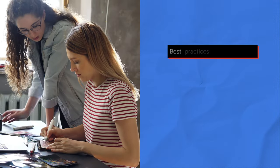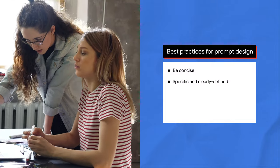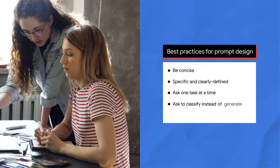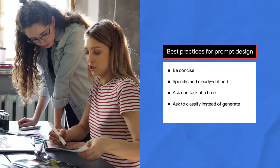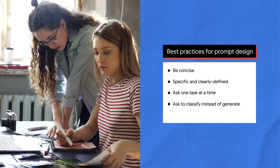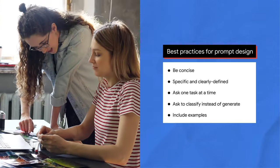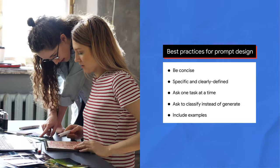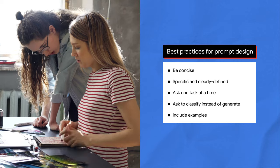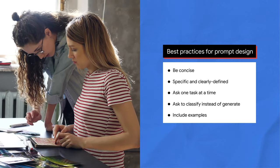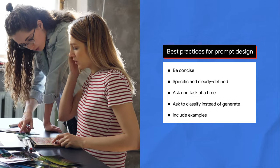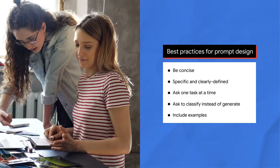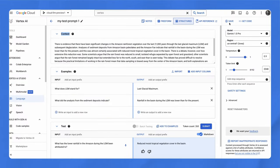Please note a few best practices around prompt design. Be concise. Be specific and clearly defined. Ask one task at a time. Turn generative tasks into classification tasks. For example, instead of asking what programming language to learn, ask if Python, Java, or C is a better fit for a beginner in programming. And improve response quality by including examples. Adding instructions and a few examples tend to yield good results. However, there's currently no one best way to write a prompt. You may need to experiment with different structures, formats, and examples to see what works best for your use case. For more information about prompt design, please check text prompt design in the reading list.